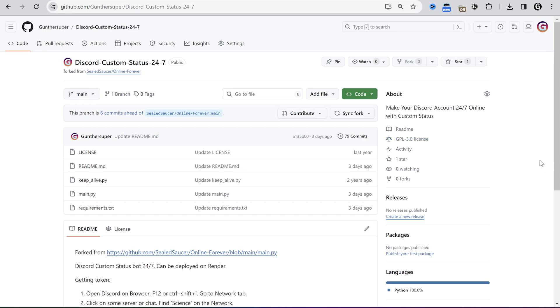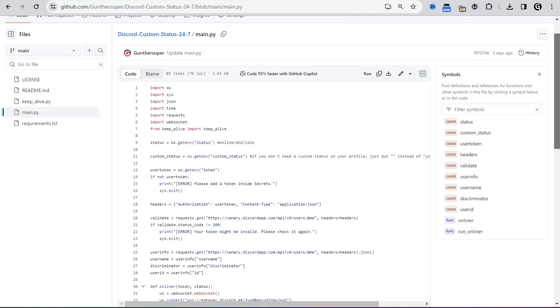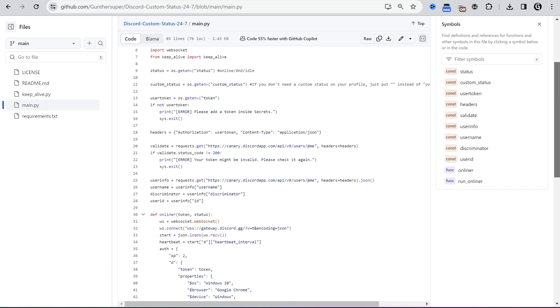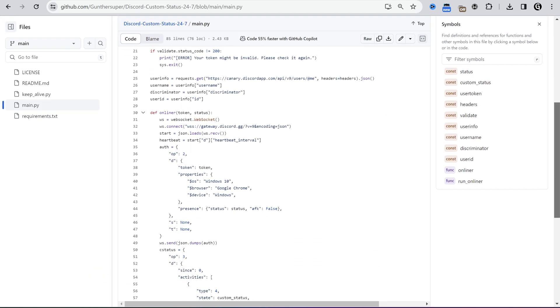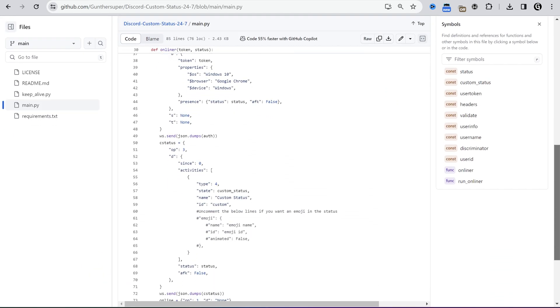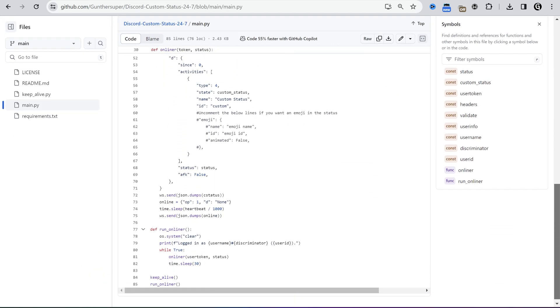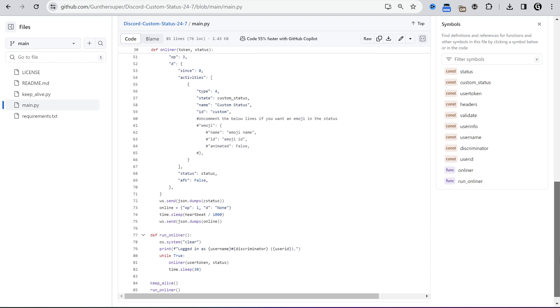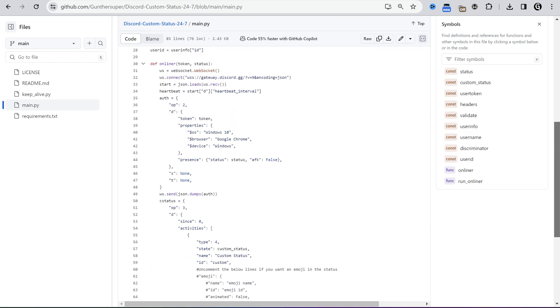To use this script you have to get your account token. You can think this is a scam and I want to get your Discord accounts. Check the source code of this script. It's just a request to the Discord API. Try to use this with another account if you're afraid to lose your account.